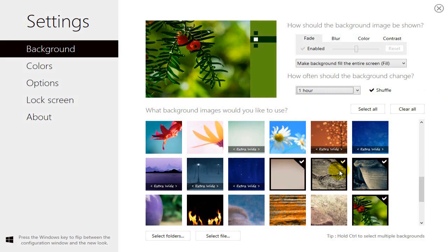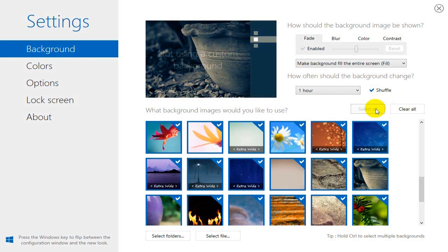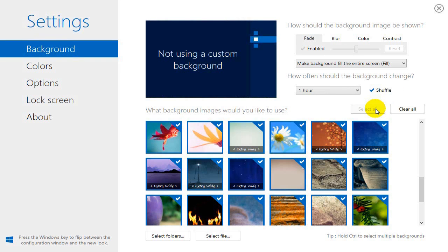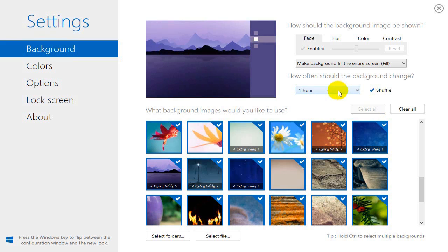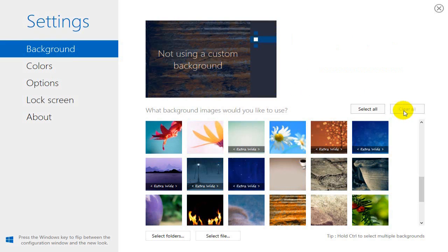I think that's pretty cool. We can also select all and all of those will shuffle, and we can certainly adjust the time again, and then we can clear all as well.